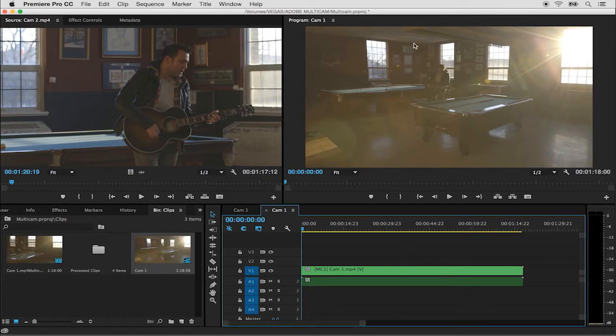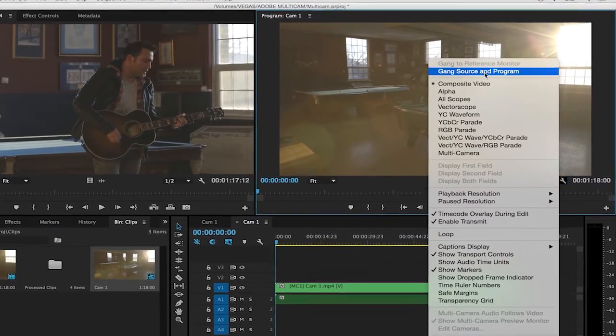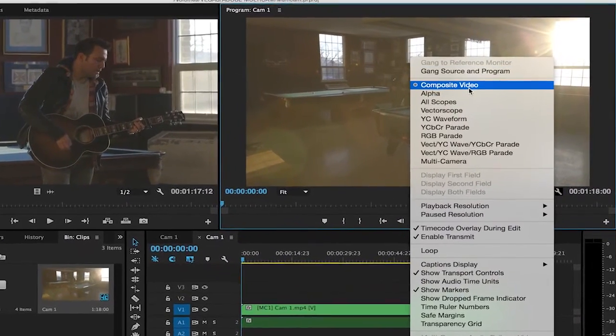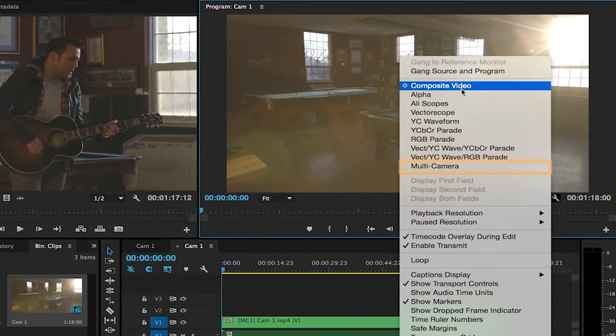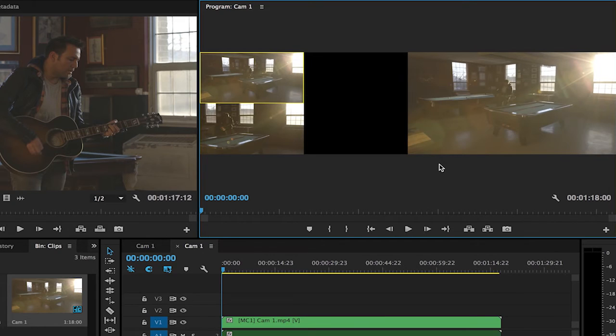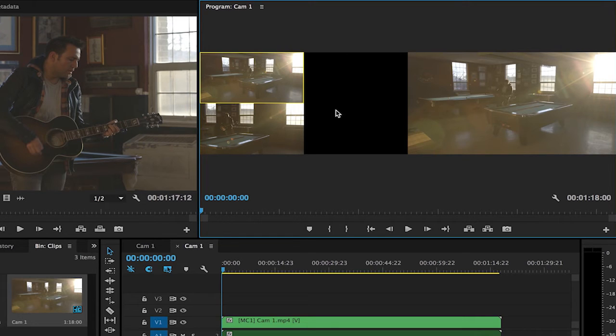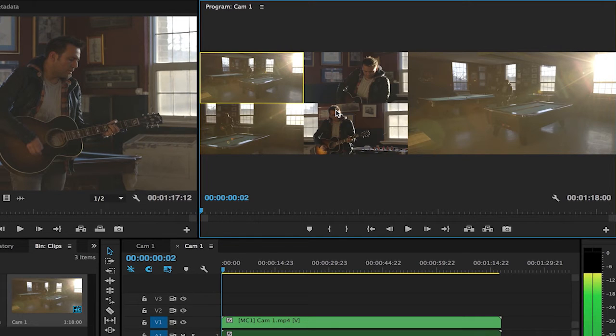In order to see multiple angles I'm going to go to my settings menu identified by the wrench icon and choose to move from composite video over to multi-camera. If we take a look now we see camera one and camera three and this is because camera two and four started at a later frame. If I hit the right arrow key we can see that.